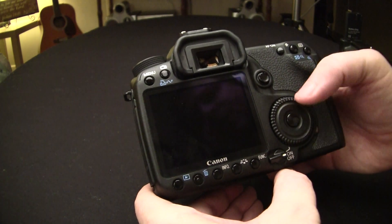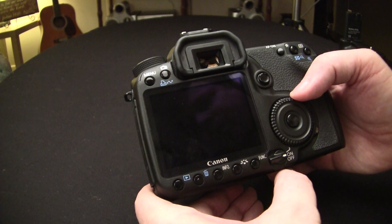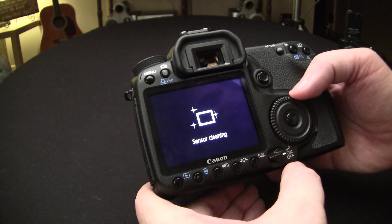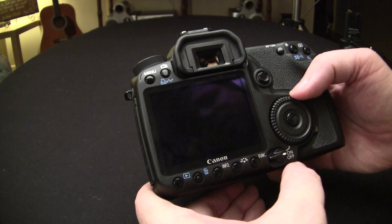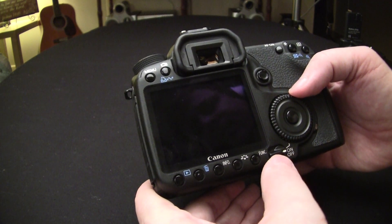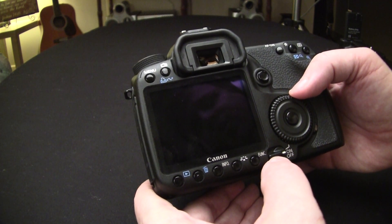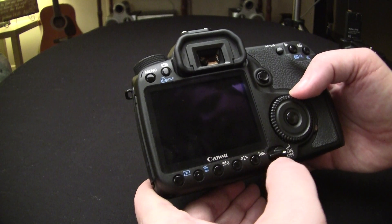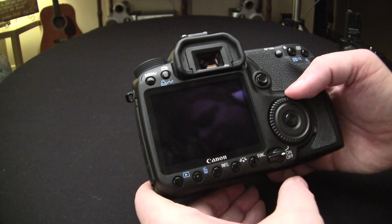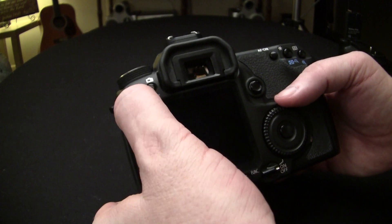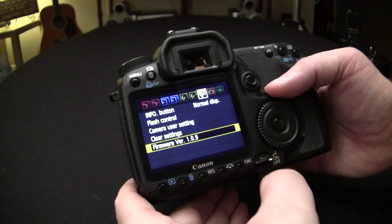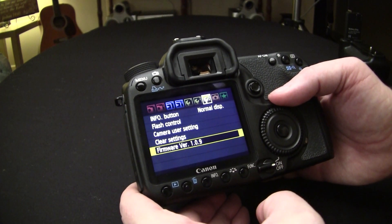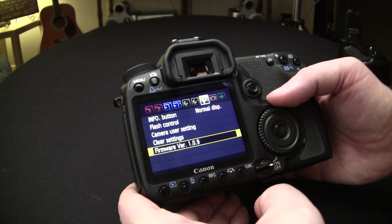We select OK and we're done. Camera reboots. And all you have to do is just shut it off. Actually what we're going to do, instead of shutting it off, we're going to go back into the menu because now we need to update the firmware to the Magic Lantern firmware.